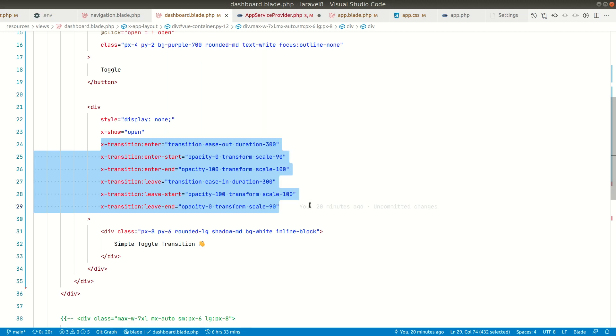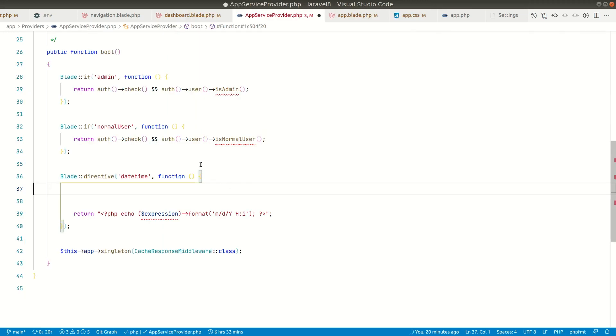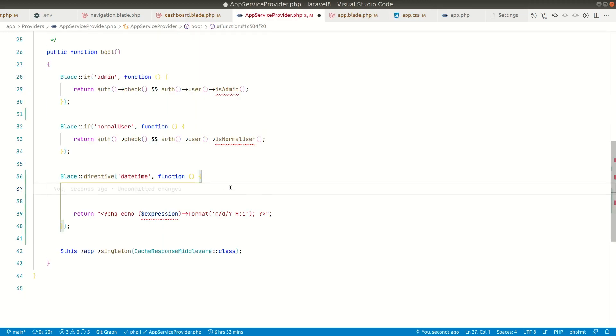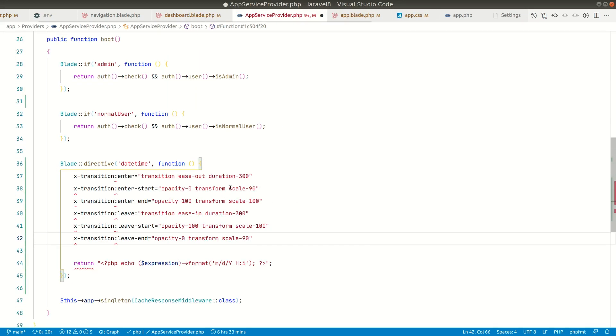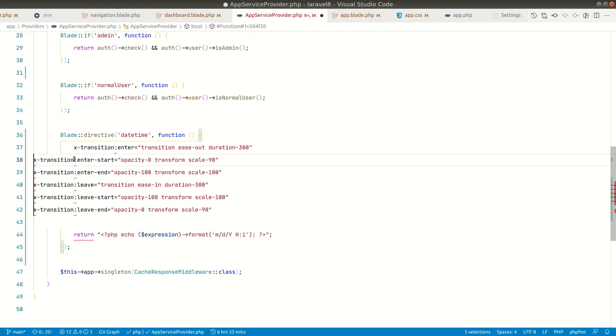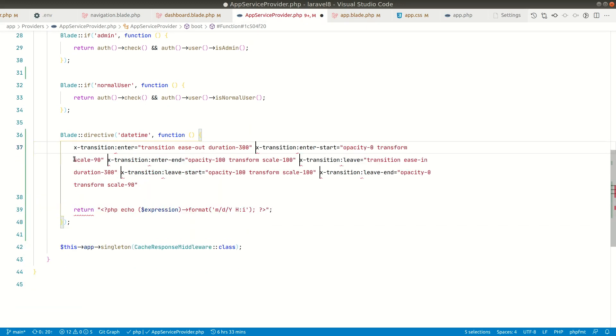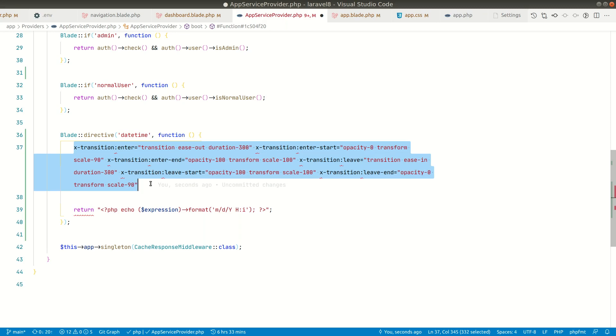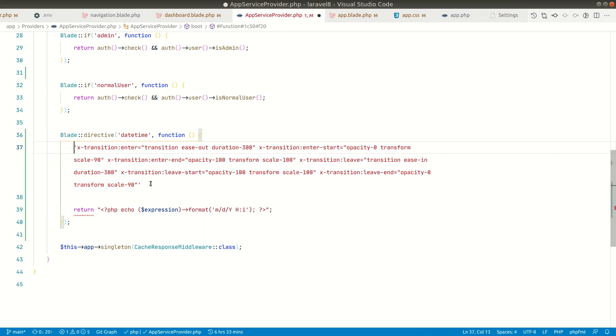Let me copy this and paste it over here. Let me multi-select them and add them to the same line like this and separate each of them with a single space. Now I can just assign it to a variable by making it a single string.